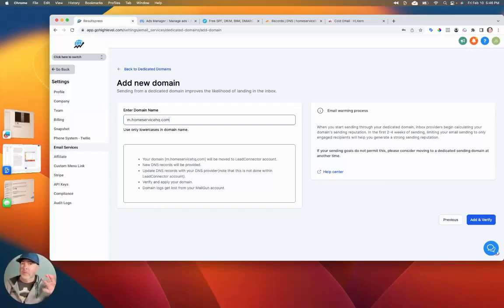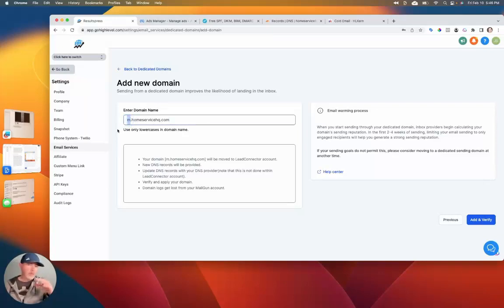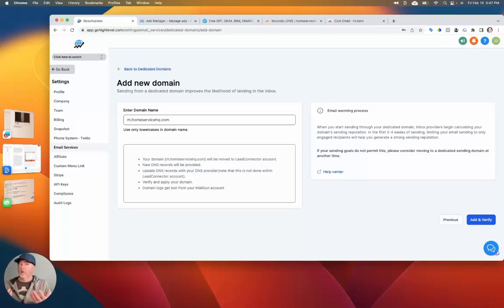Put in a domain that you own and that you can get to. In this case, HomeServiceHQ is the one I'm going to use — that's a domain I have for doing leads in this business. A subdomain just means that you've added something before the domain piece. Instead of 'www', which is actually a subdomain, you've replaced that with something else. So in this case it'll be 'M'. It could be 'mail', could be whatever you want — any word, basically, can't be special characters.